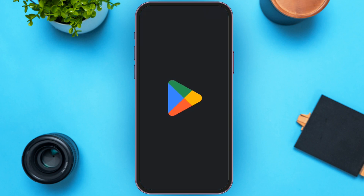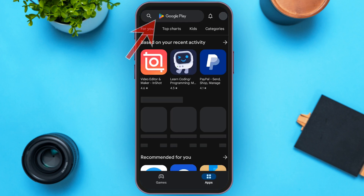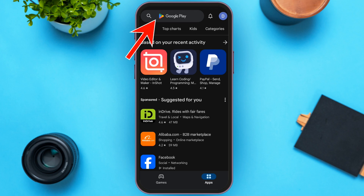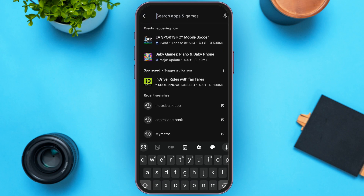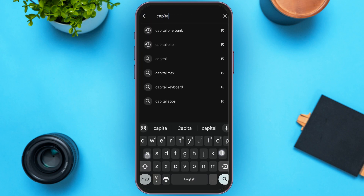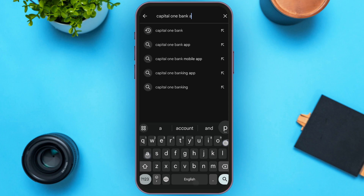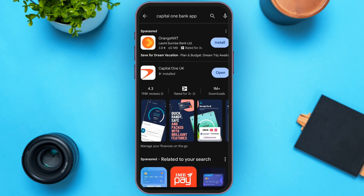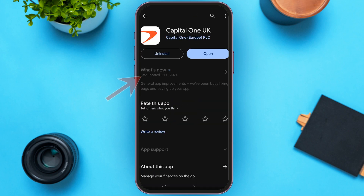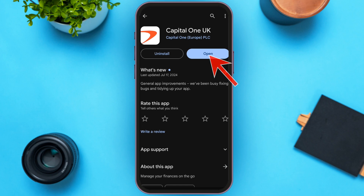Launch and open the Play Store. Now tap on the search bar at the top and search for Capital One Bank app, then tap on search. Open the Capital One Bank app — here you'll be led to this kind of interface.